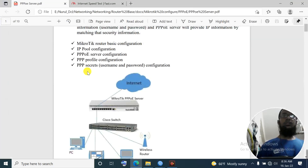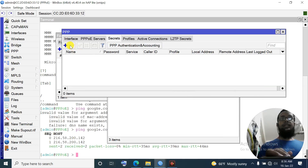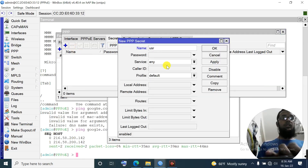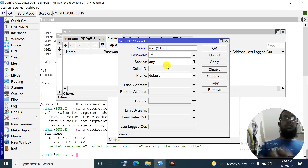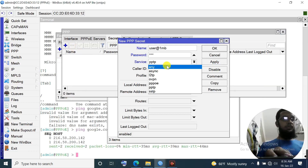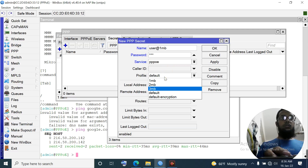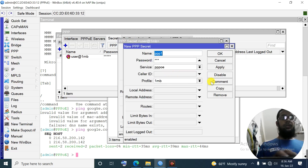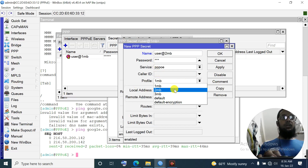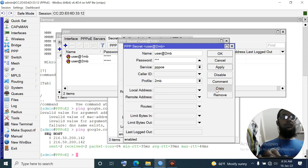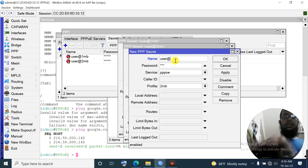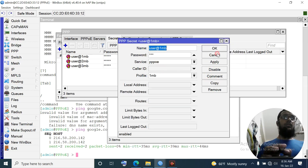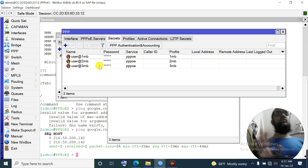Now configure PPP secrets. Go to Secrets → Add, plus. Username: 'user@1mb', password: '123', service: PPPoE, profile: '1mb'. Apply, copy. Username: 'user@2mb', service and profile: '2mb'. Apply, copy. Username: 'user@3mb', profile: '3mb'. Apply. Three users created for the three plans. Configuration is complete.